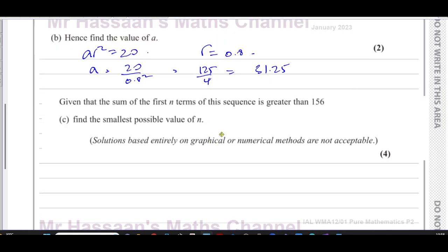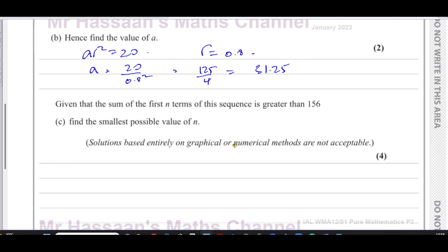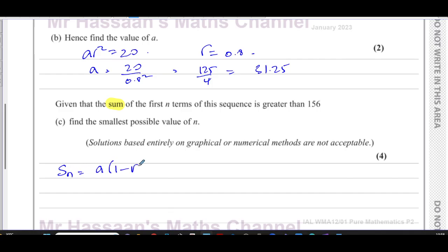Part c says: given that the sum of the first n terms of the sequence is greater than 156, find the smallest possible value of n. We need the formula for the sum of a geometric series, which is a times (1 minus r to the power of n) over (1 minus r).